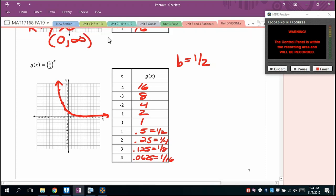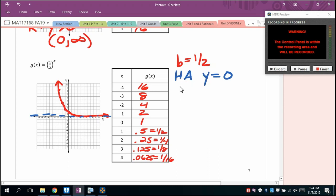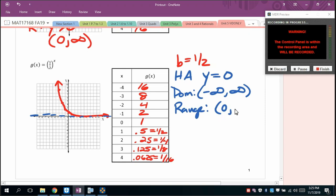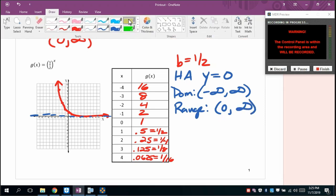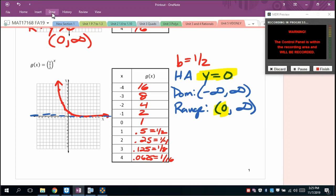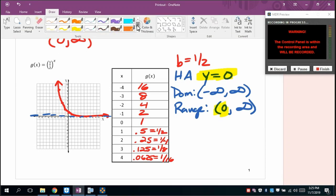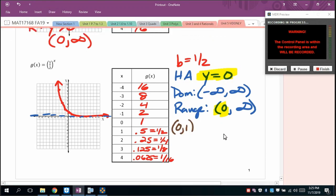This exponential decay function still has a horizontal asymptote of y equals 0. For any exponential, the domain is all reals and the range is (0, ∞). The special points are (0, 1) — because anything to the 0 power is 1 — and (1, 1/2), where that one-half is the base.